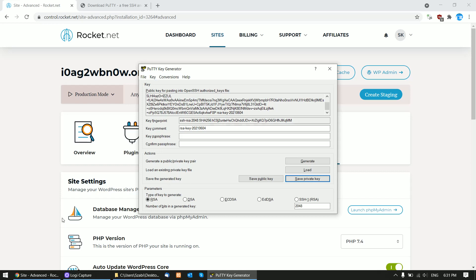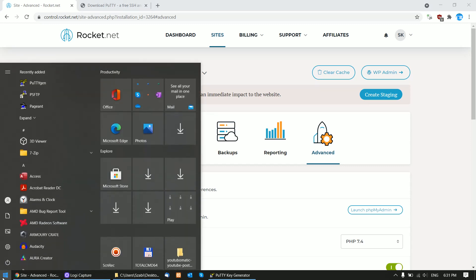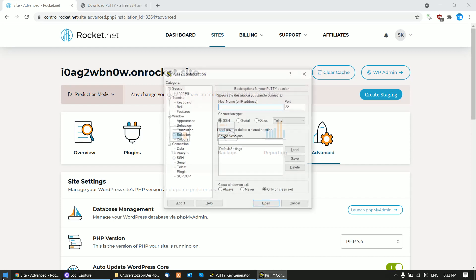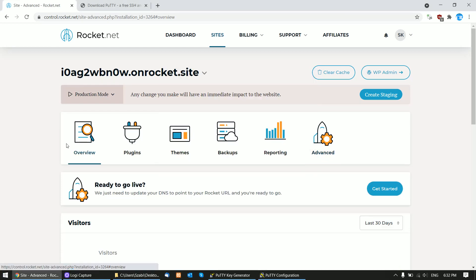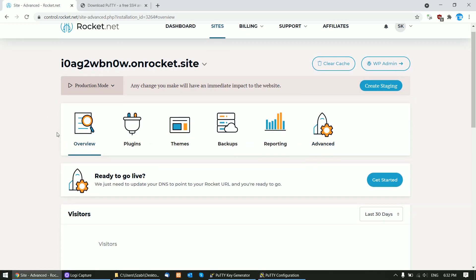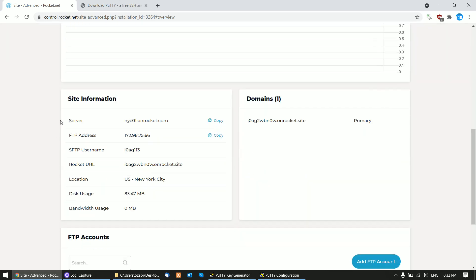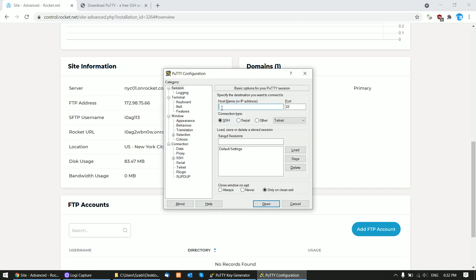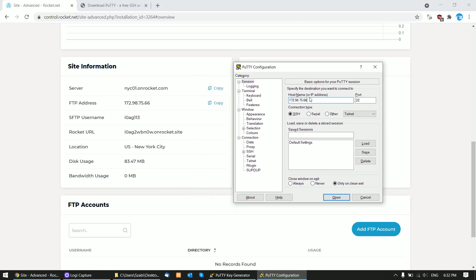Start up the PuTTY program and click Overview on your server. Scroll down and copy the FTP address - this is the IP address where you need to connect. Paste the IP address here in PuTTY.